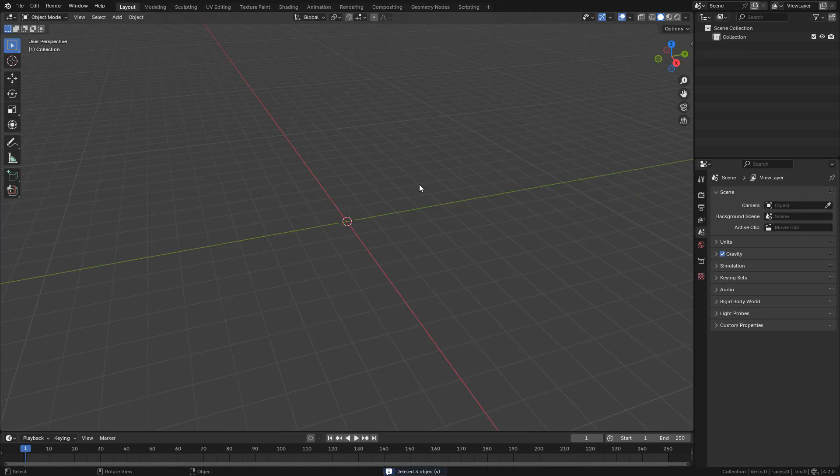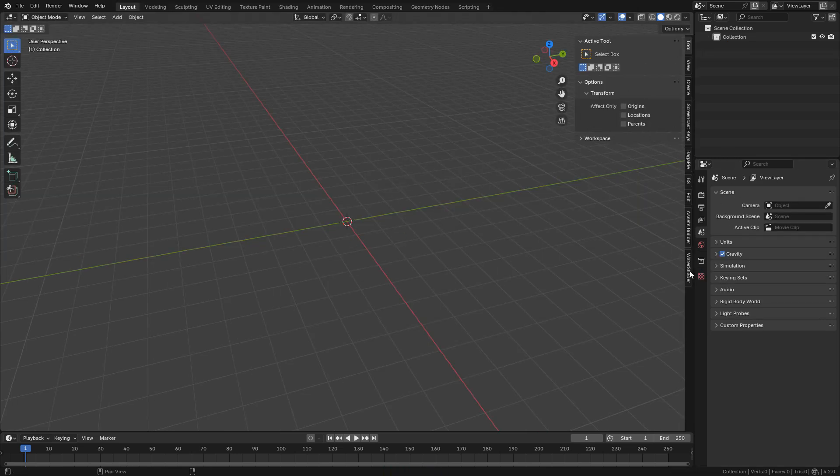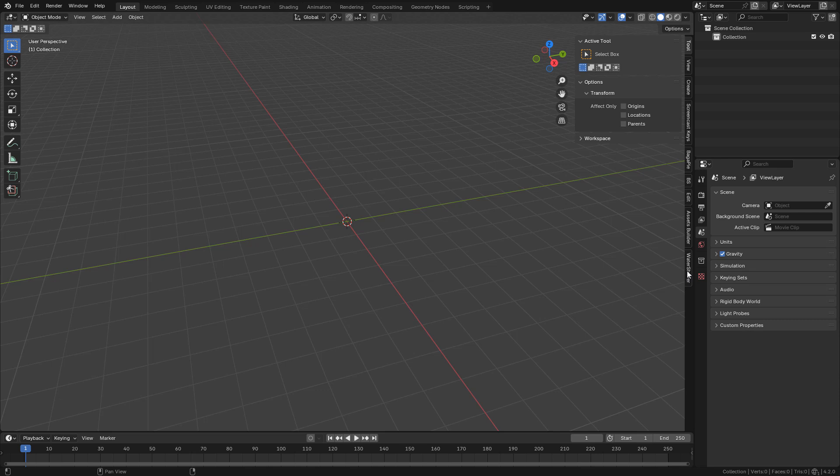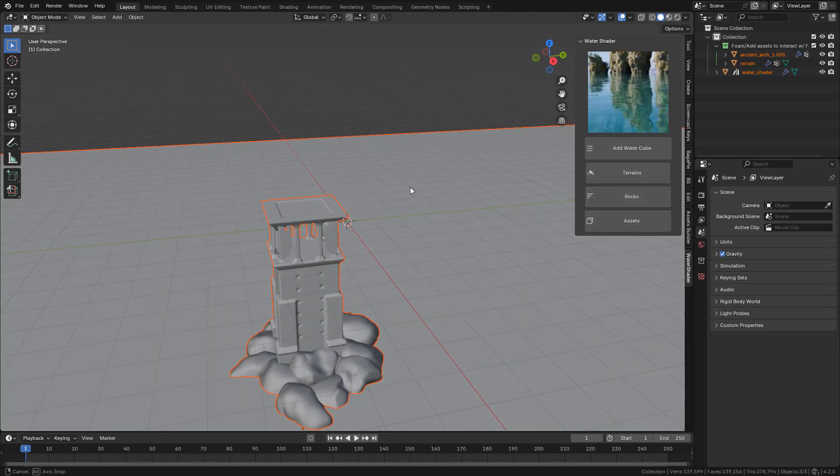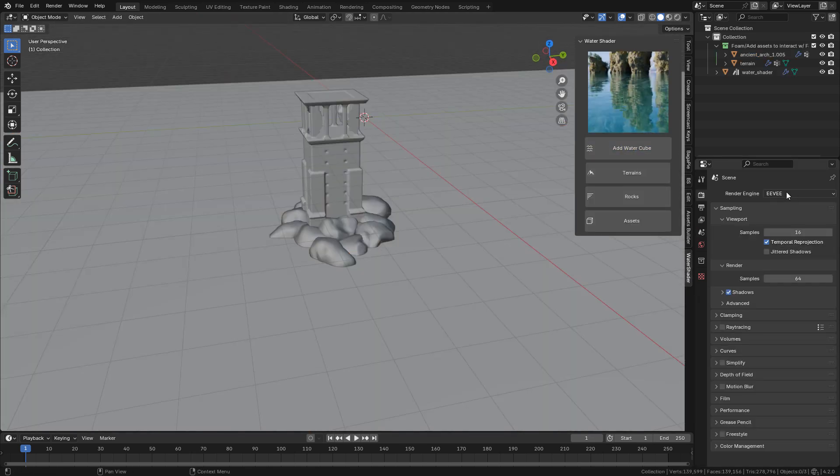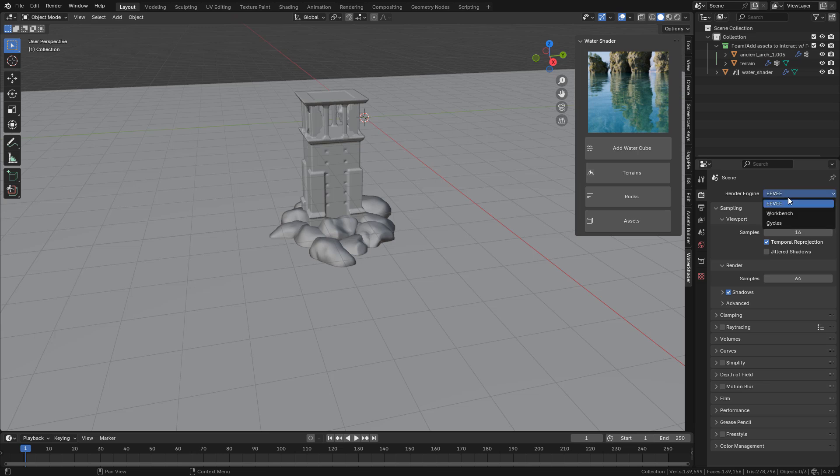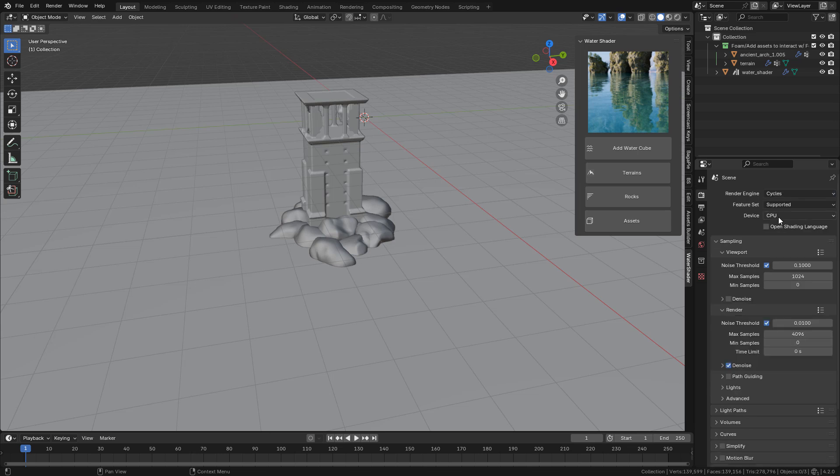Now here in the viewport press N, click on Water Shader, now hit Add Water. We need to change to Cycles rendering. I recommend to use GPU.